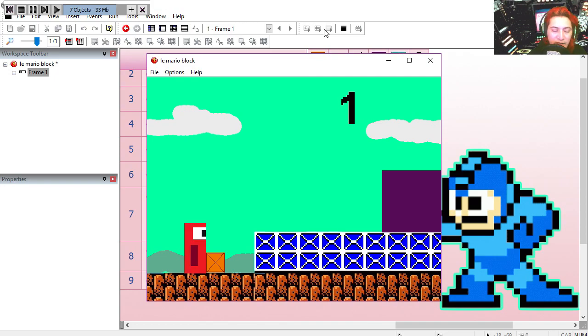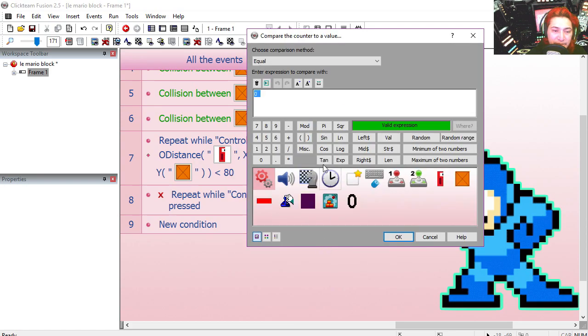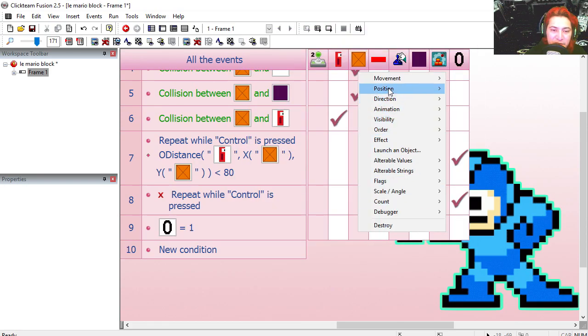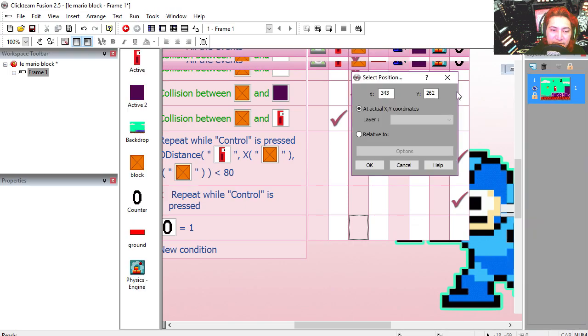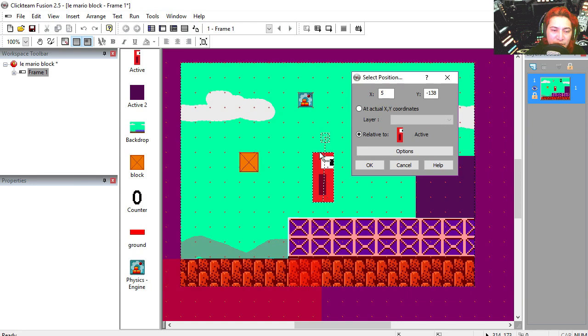Nothing happens, and the counter goes to 1. Now if the counter is set to 1, we're going to change the position of the box relative to our main character, somewhere around here.